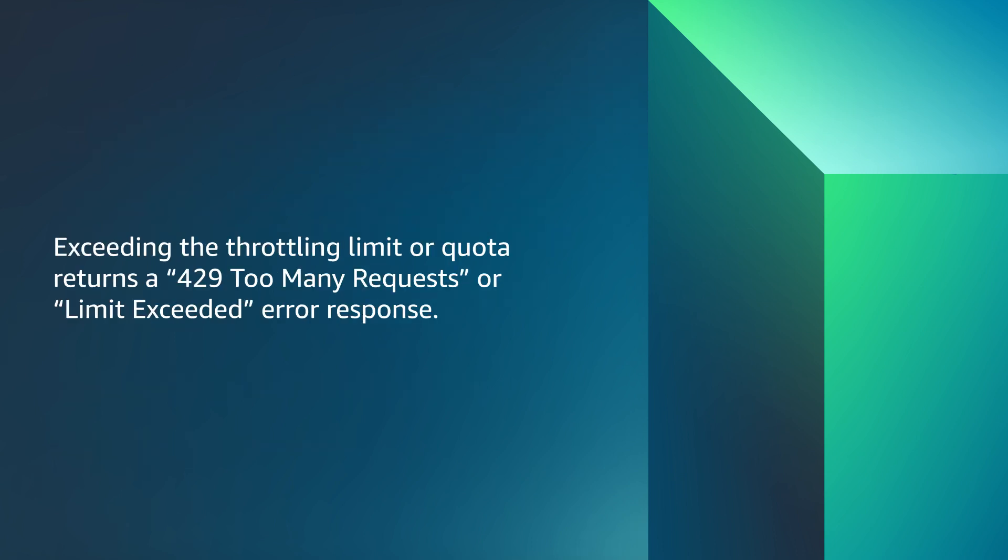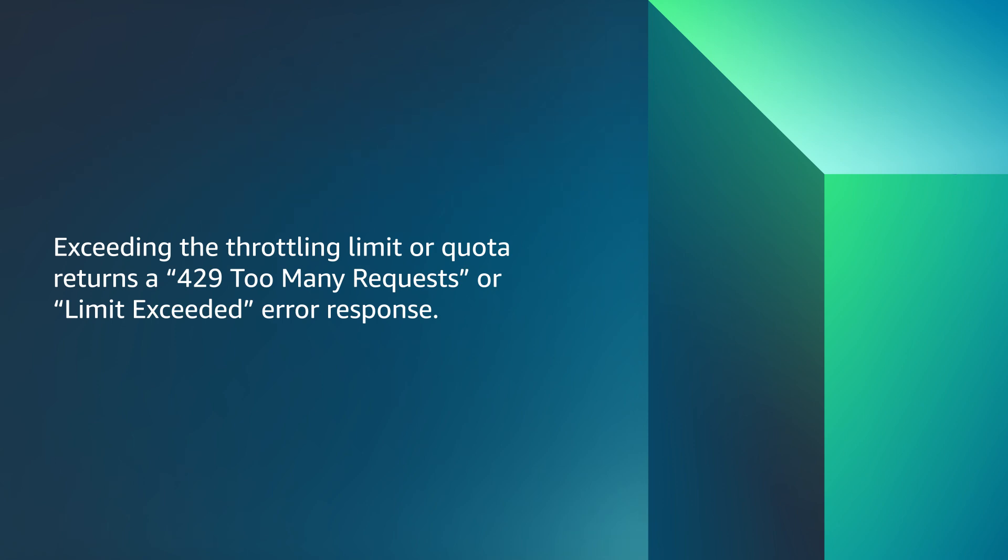Exceeding the throttling limits or quota returns a 429 too many requests or limit exceeded error response.